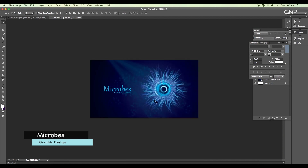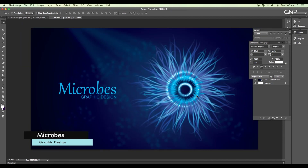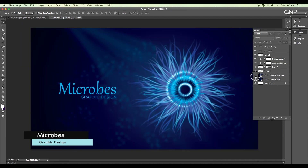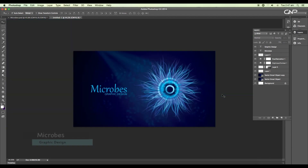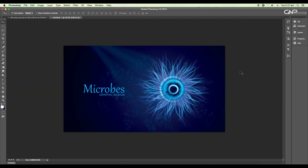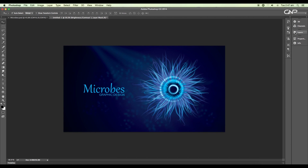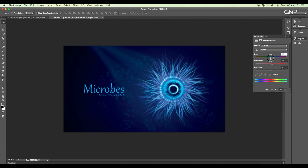Finally, we have completed designing a microbe. During this process, we understood the advanced use of art brushes. I hope you enjoyed the tutorial. Don't forget to check out the next tutorial coming up. And if you want more updates on designing, don't forget to like, share, and subscribe to this channel. Thank you.